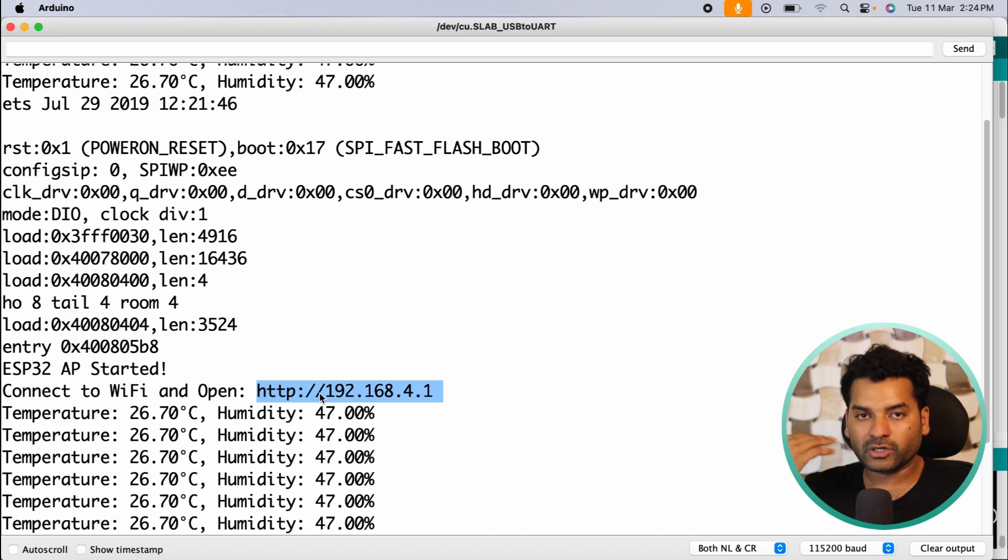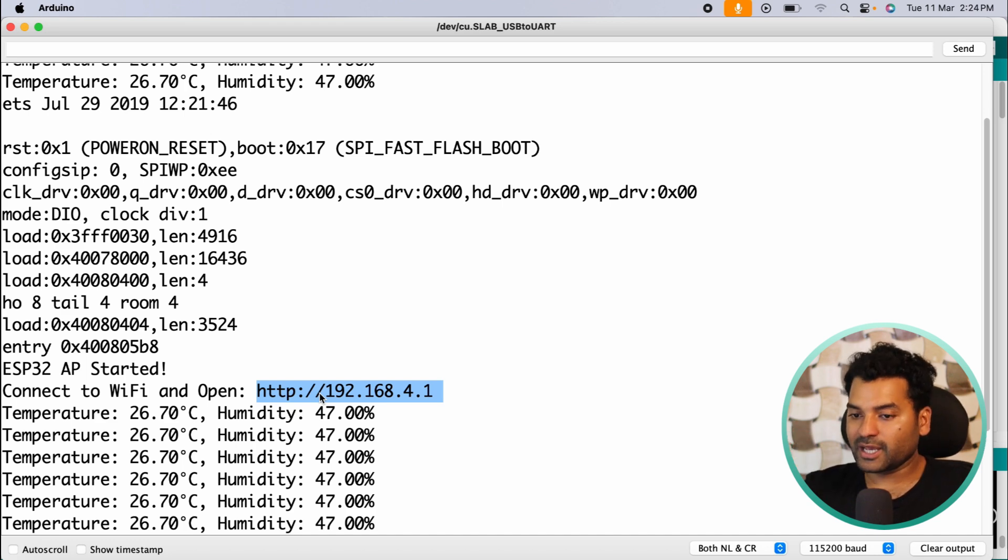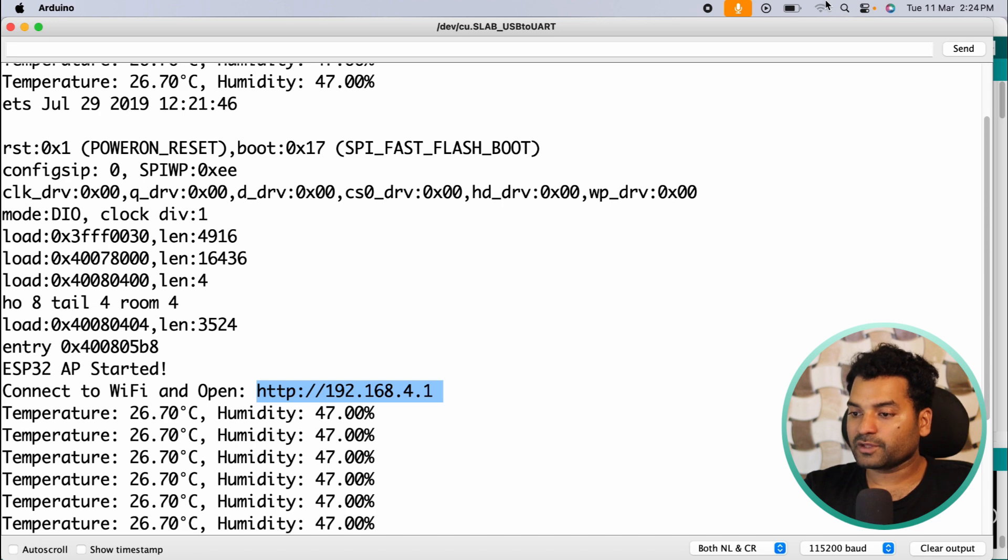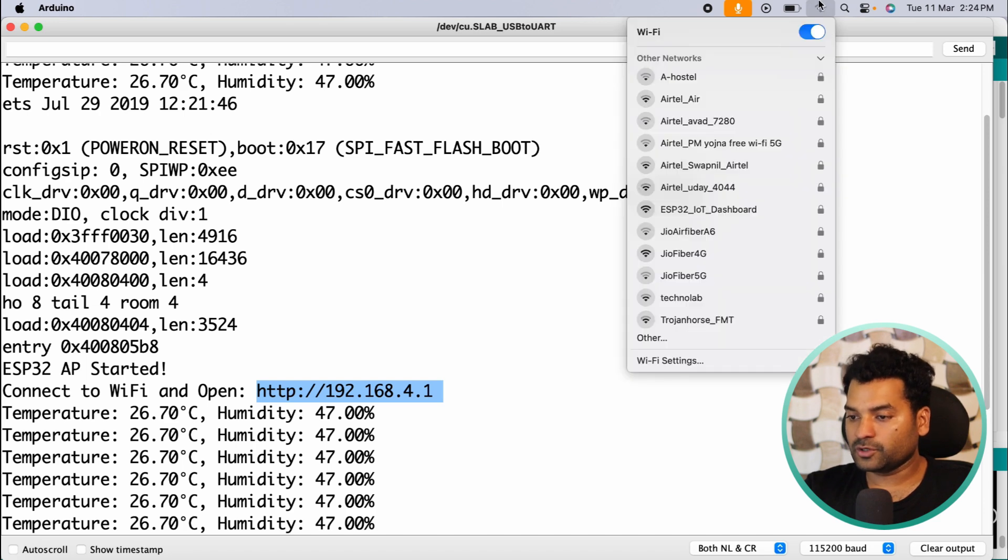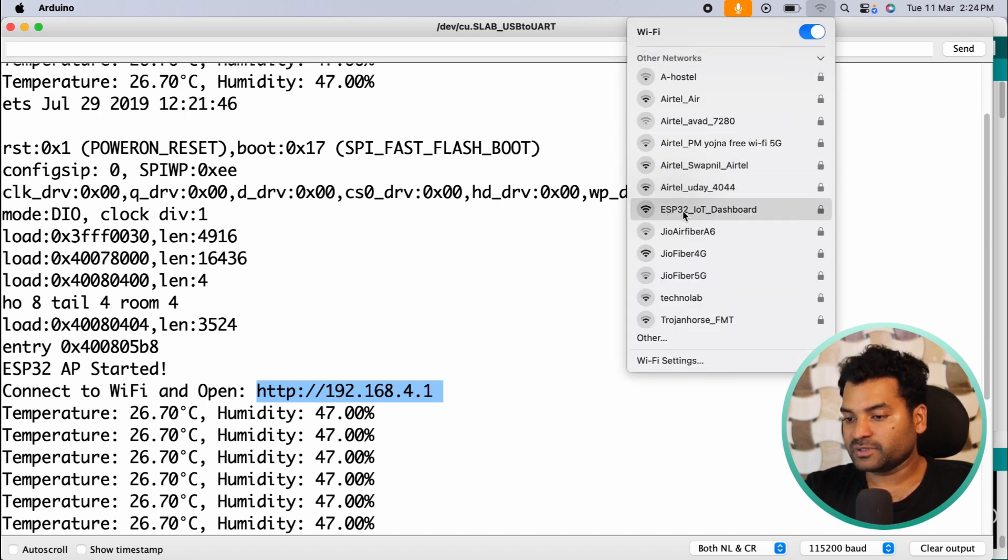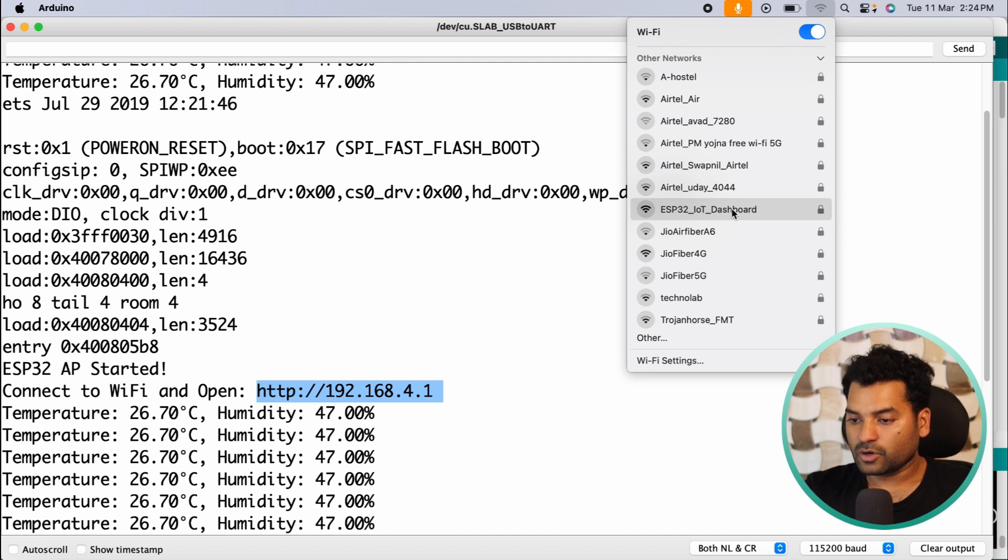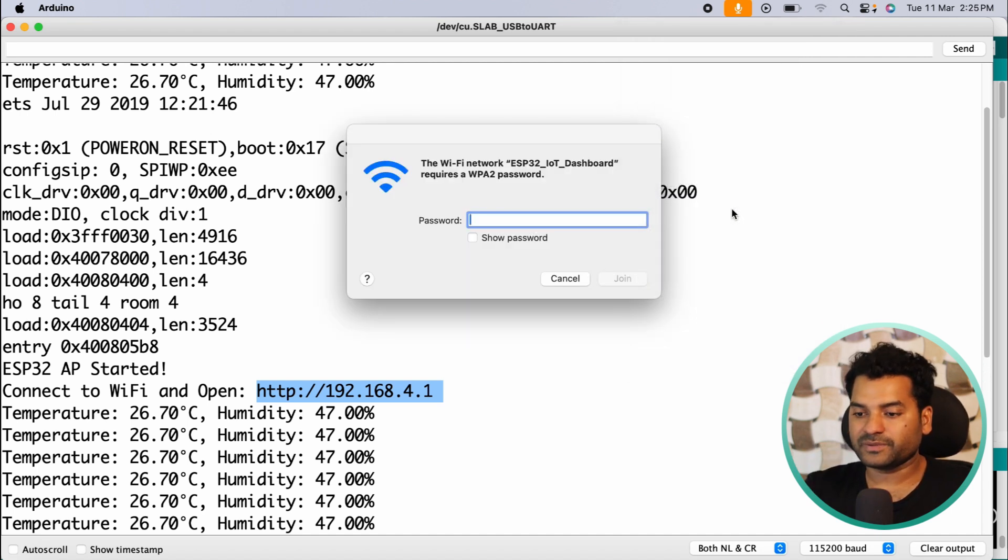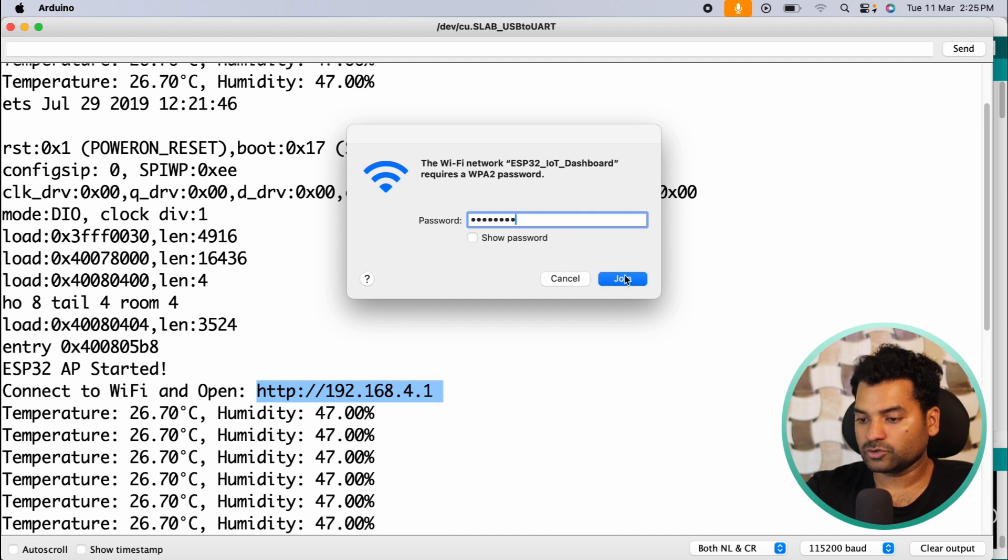But first, connect your laptop or phone with the access point that our ESP32 is hosting. So open the WiFi setting of your laptop and connect with this ESP32_IoT_Dashboard hotspot. And the password is 12345678. And click on join.